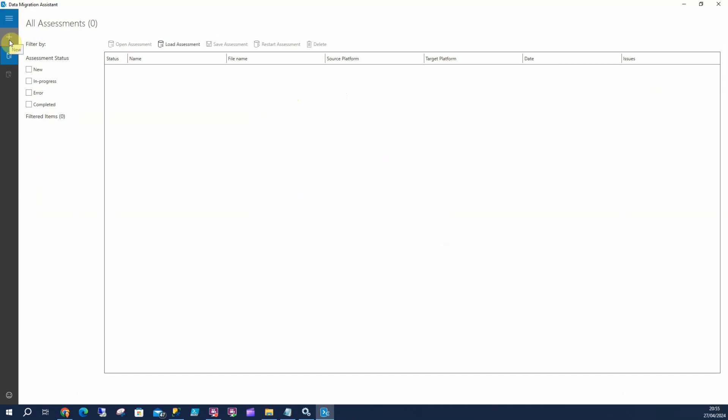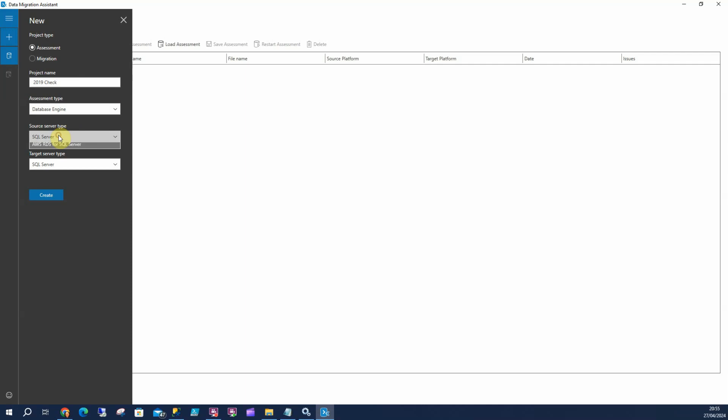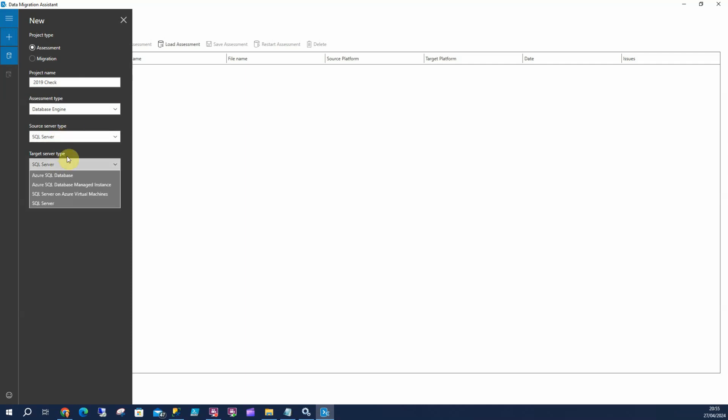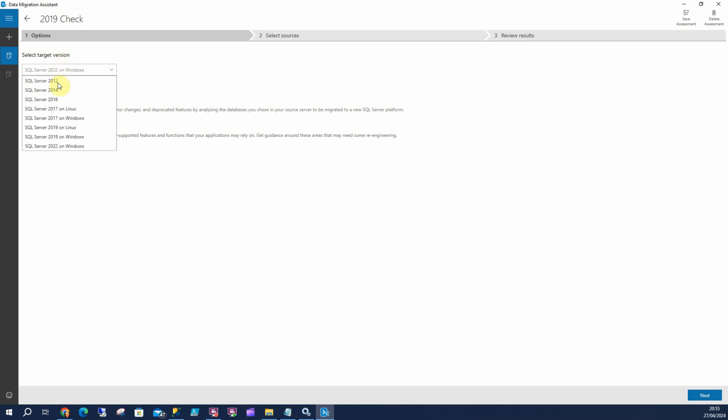We're going to add that and call it a 2019 check. The assessment types, the engine, we've got integration services if we wanted. It's SQL Server, we've got other options as well. We're going to click on SQL Server. I'm going to create that, and I want to check for compatibility issues. I don't want to check at 2022, I'm going to change that to 2019. So any changes along the way will be included in the results.